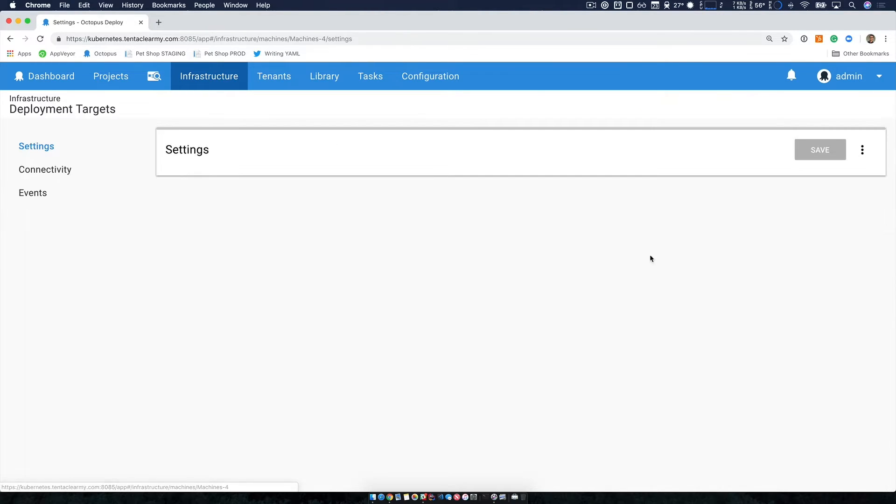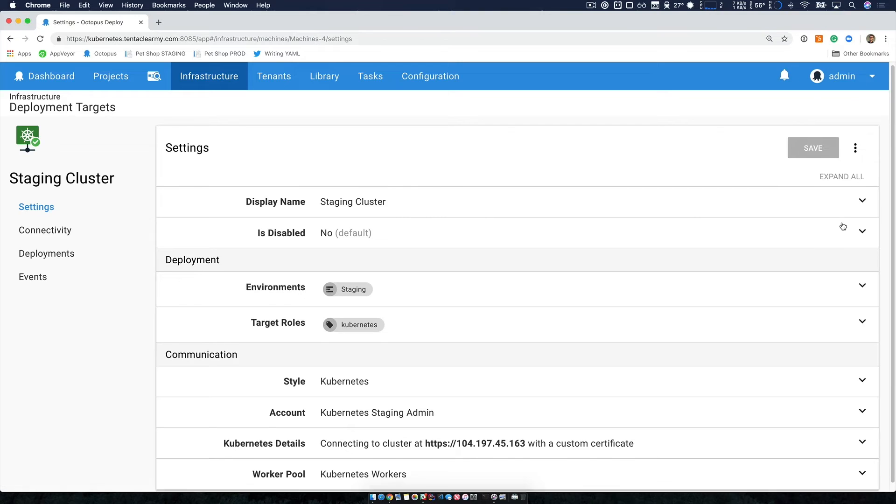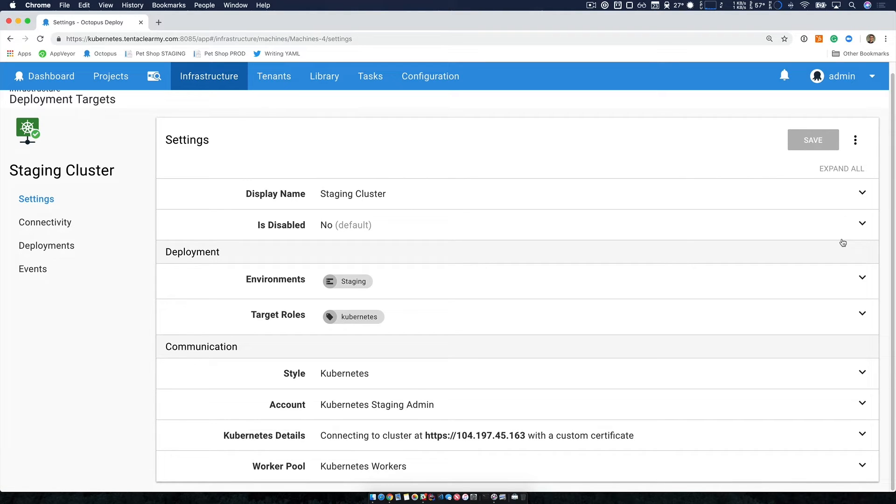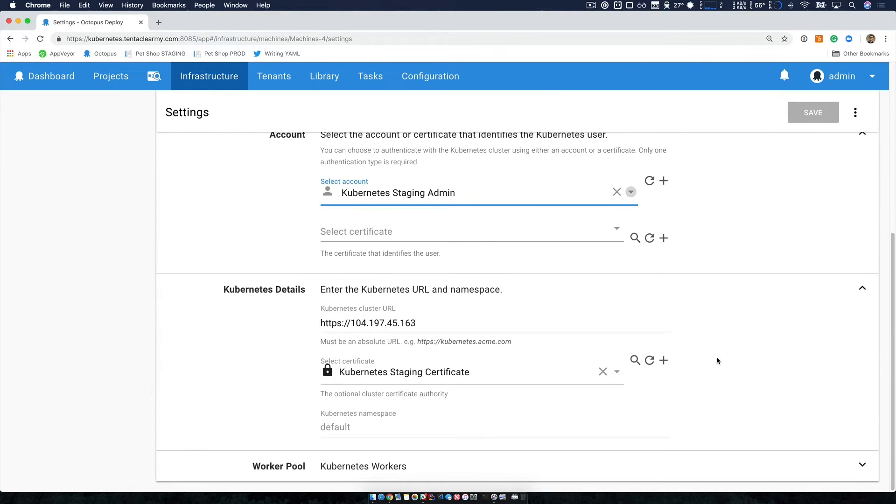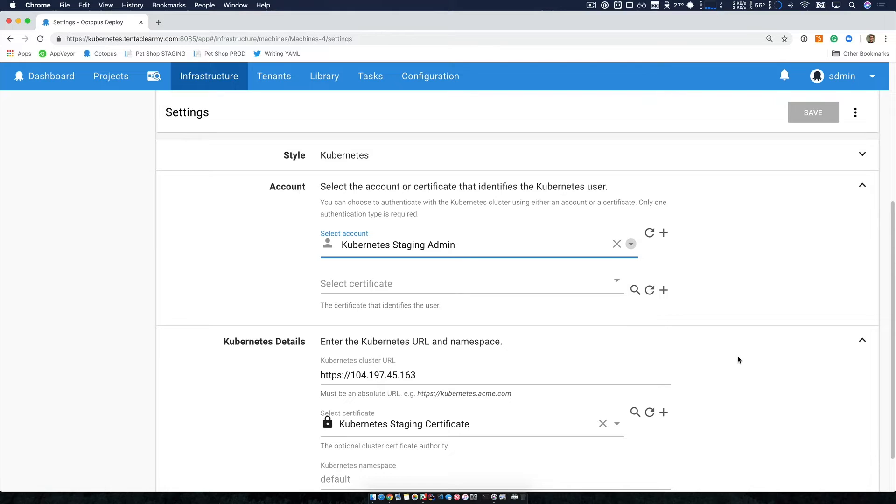If we take a look at our staging cluster, we can see how easy it is to add Kubernetes support alongside our existing infrastructure. Now there's two key bits of information that I had to add to be able to connect to my Kubernetes cluster.